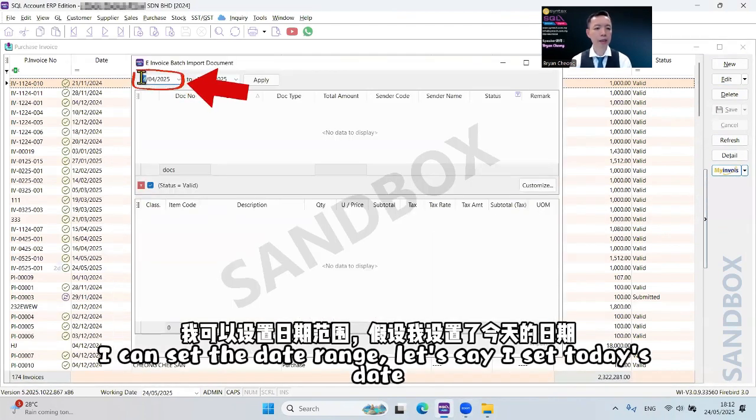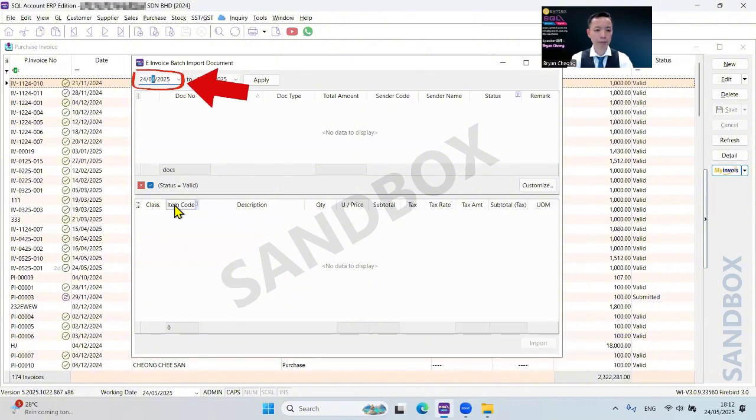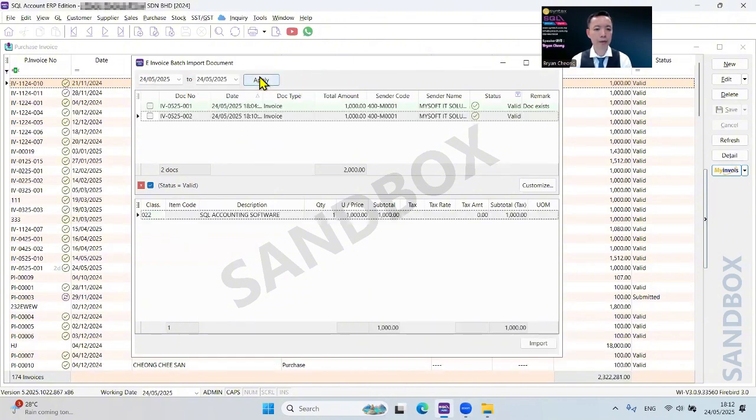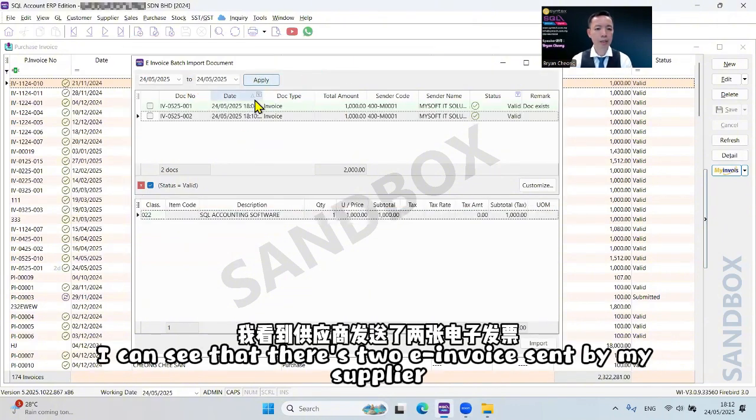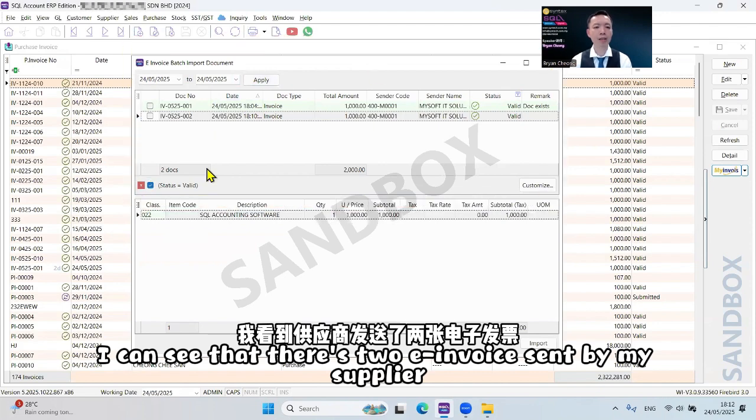I can set the date range. Let's say I set today's date. Apply. I can see there are two e-invoices sent by my supplier.